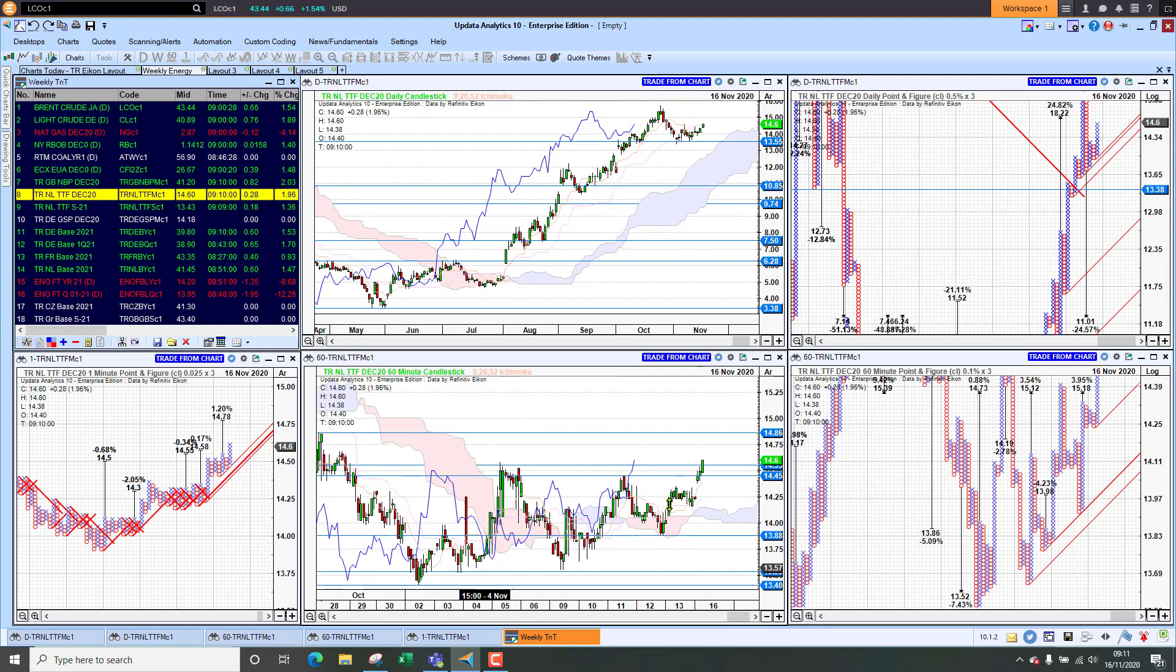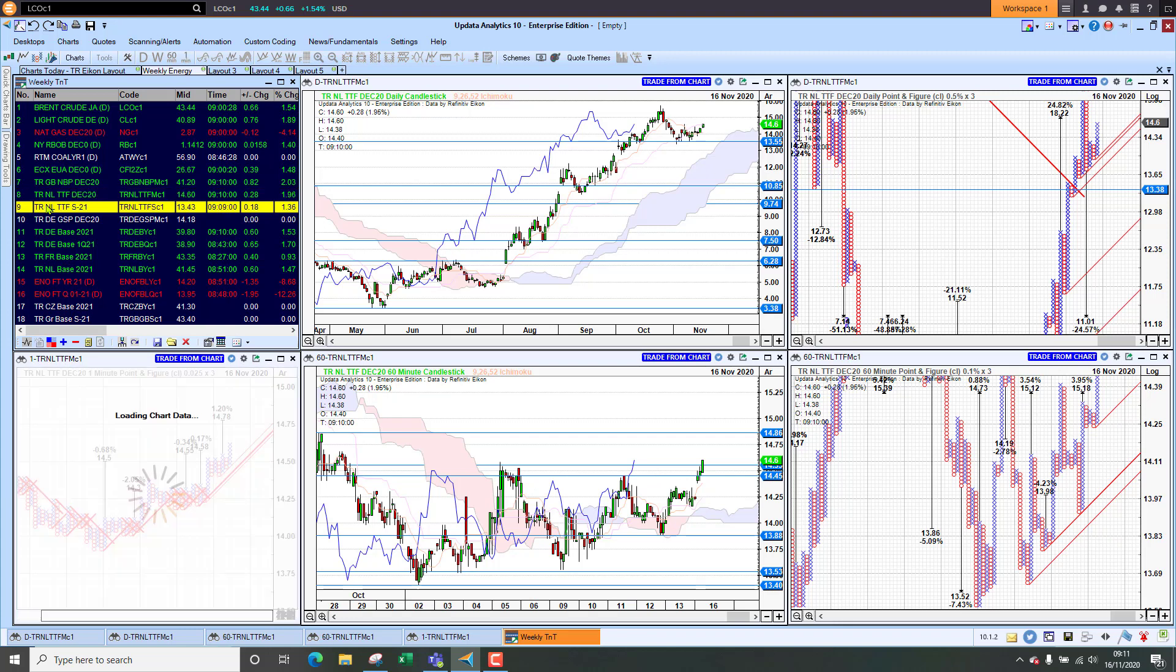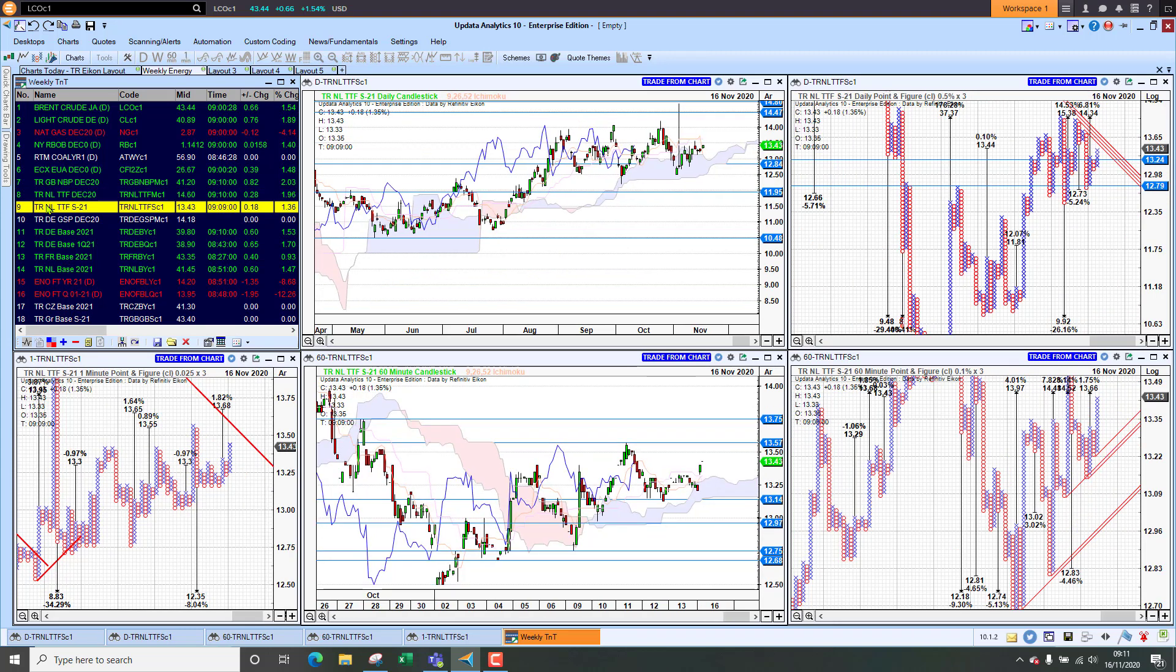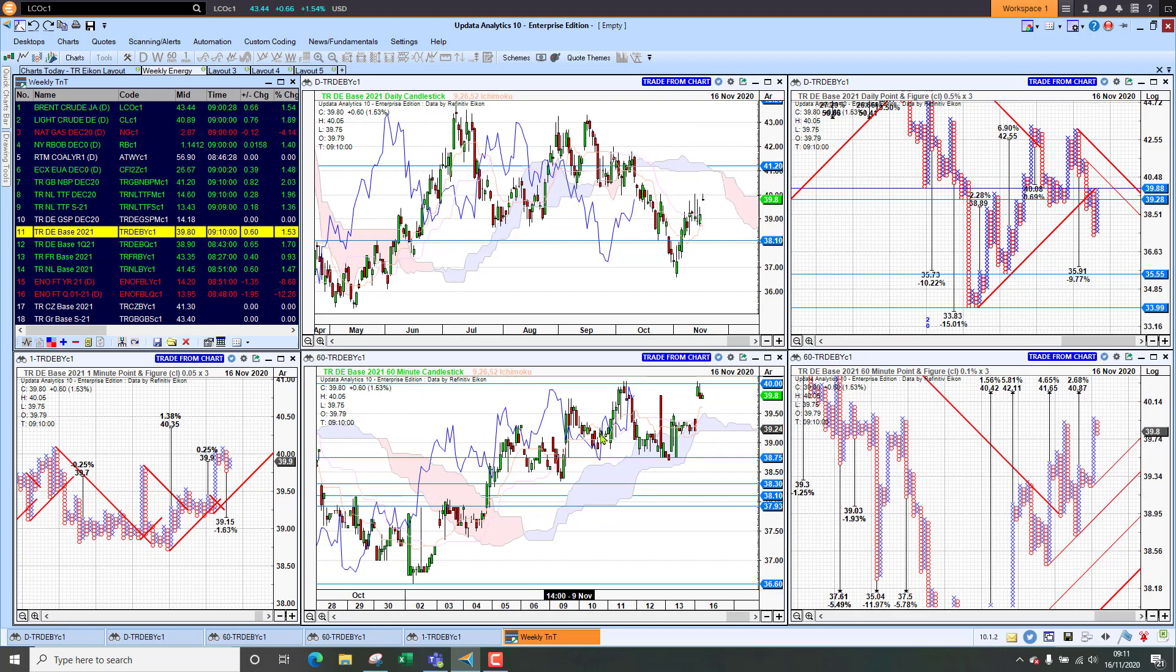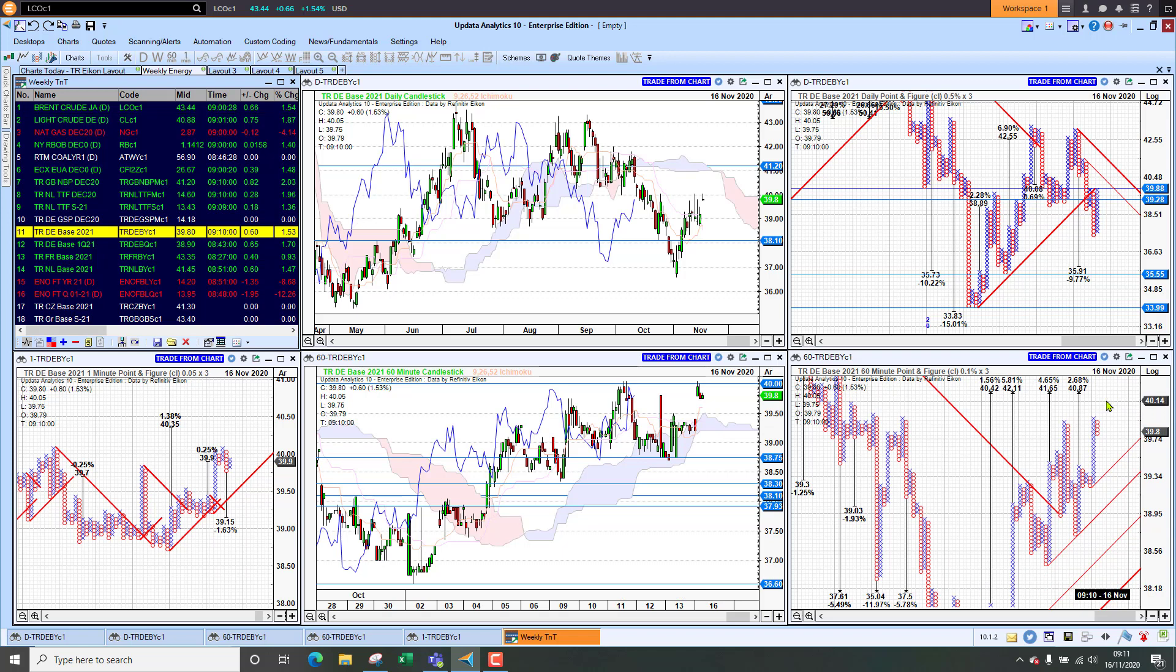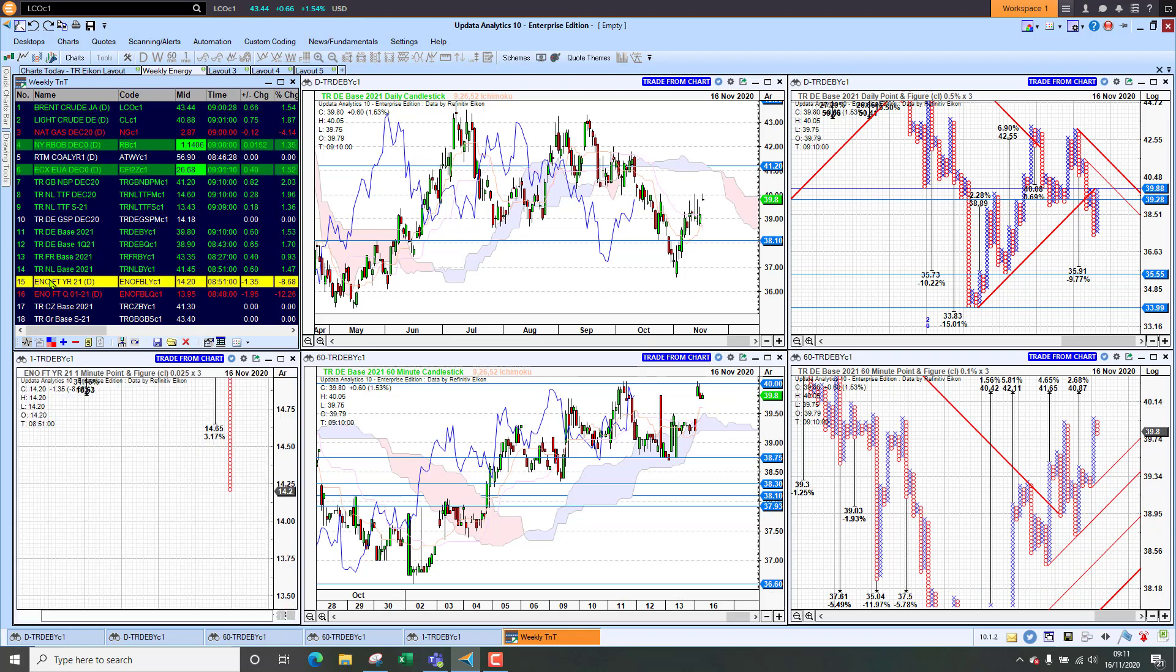TTF looking stronger, breaking higher this morning, breaking out of this basing triangle pattern. We've gone bullish for gas markets this week and we're seeing the same with the seasonal. Looking at German power we're nudging this 40 euro mark now and we think we'd probably break that this week with good multiple upside targets here so keeping an eye on that.